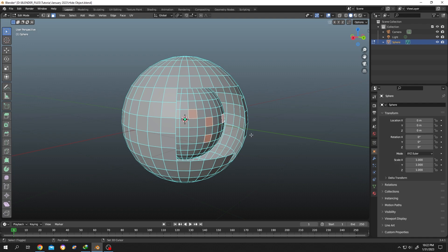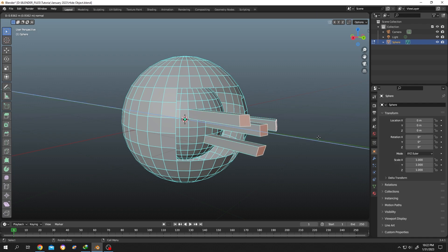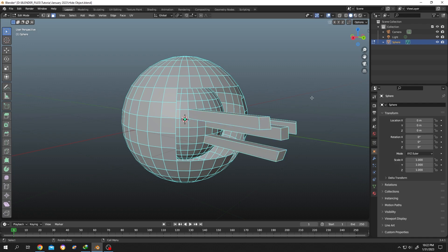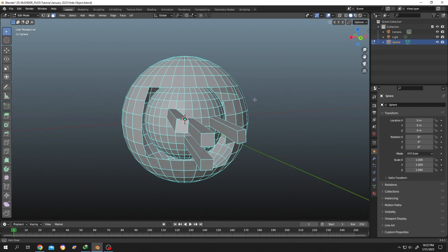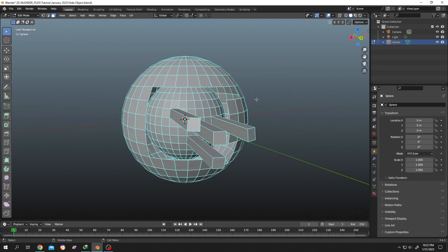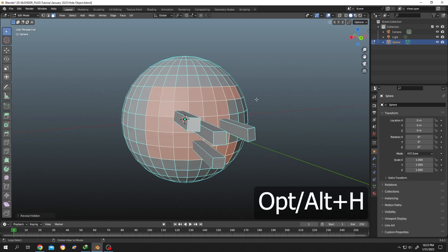Let's extrude it. After we are done, how to get back our mesh? Just press Alt+H.